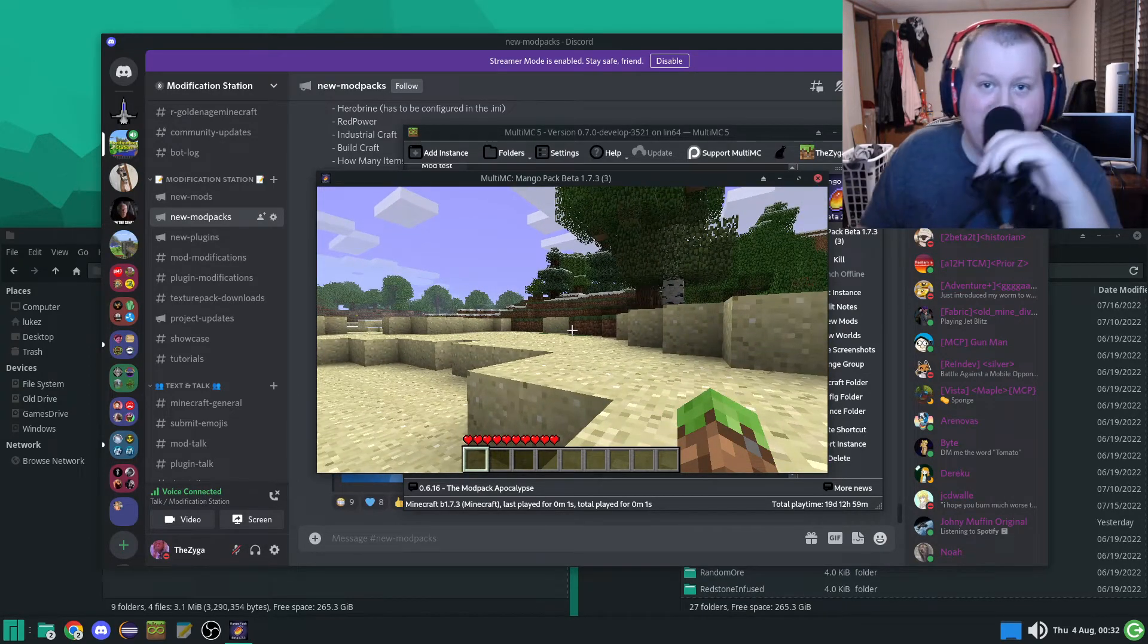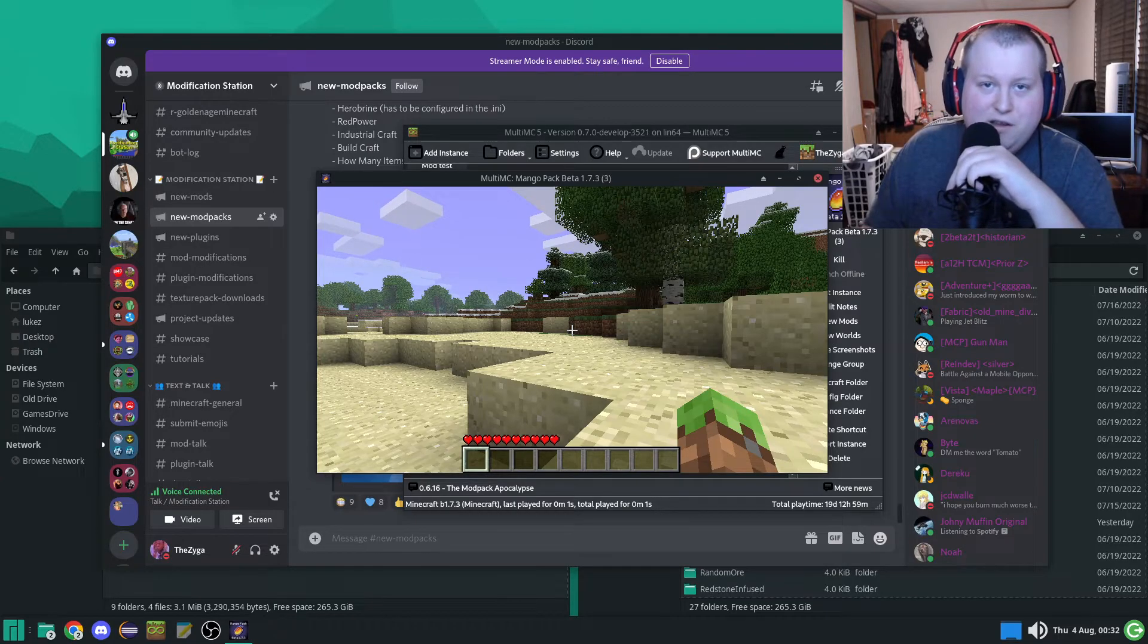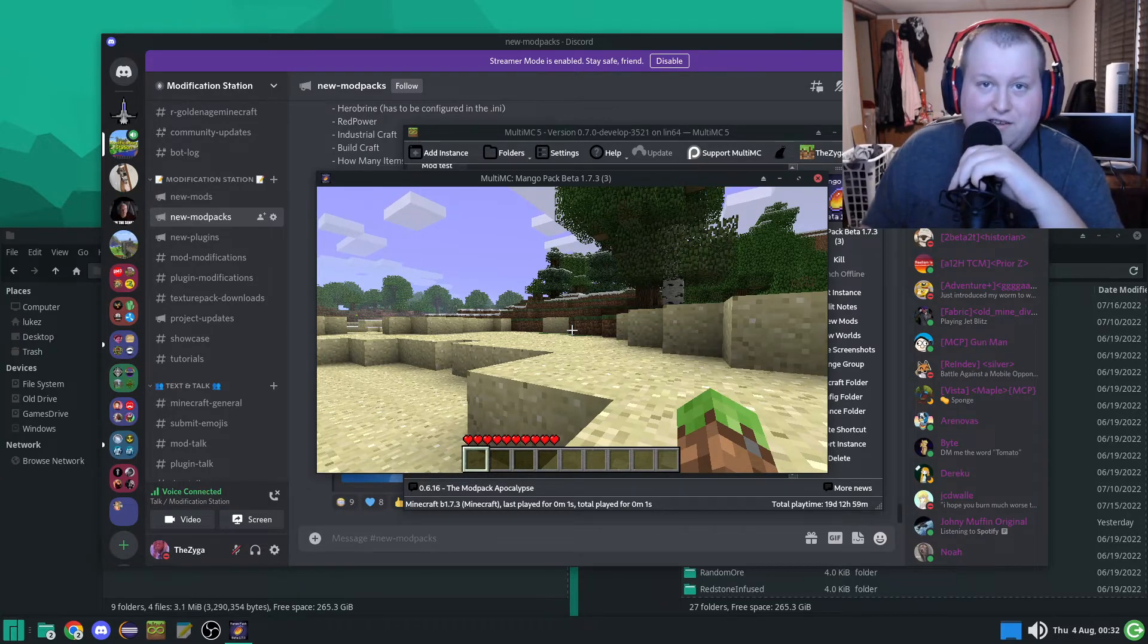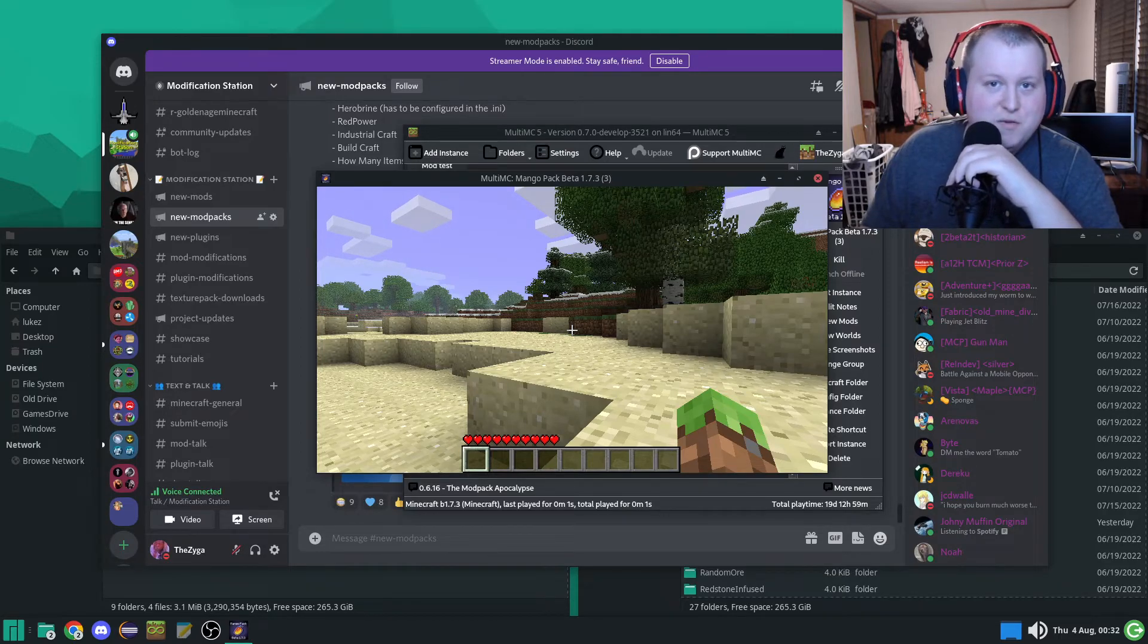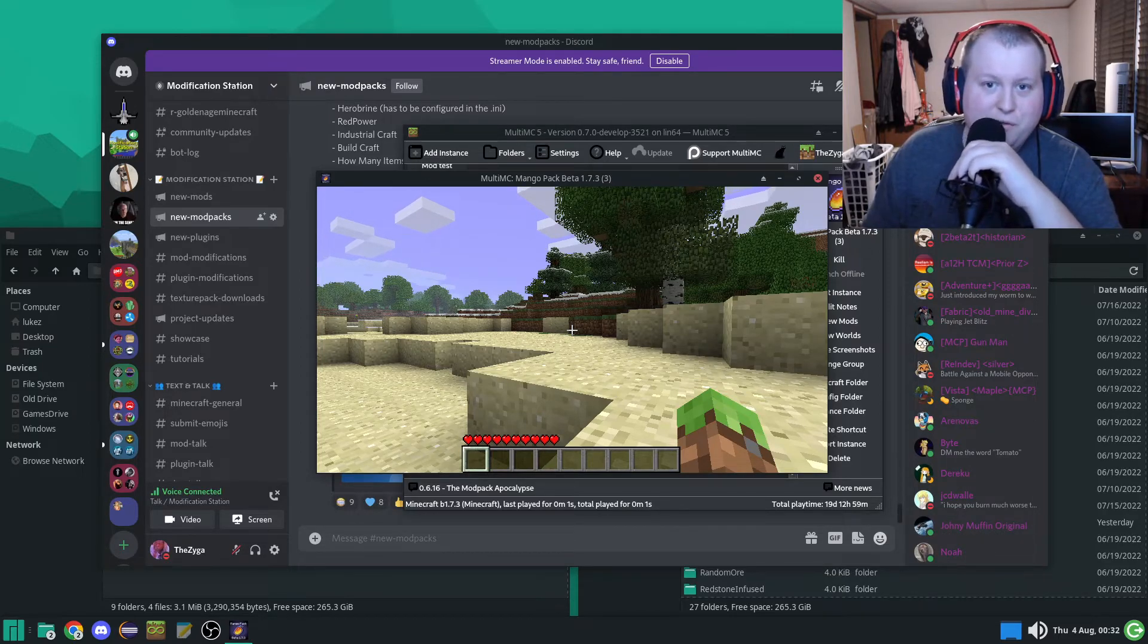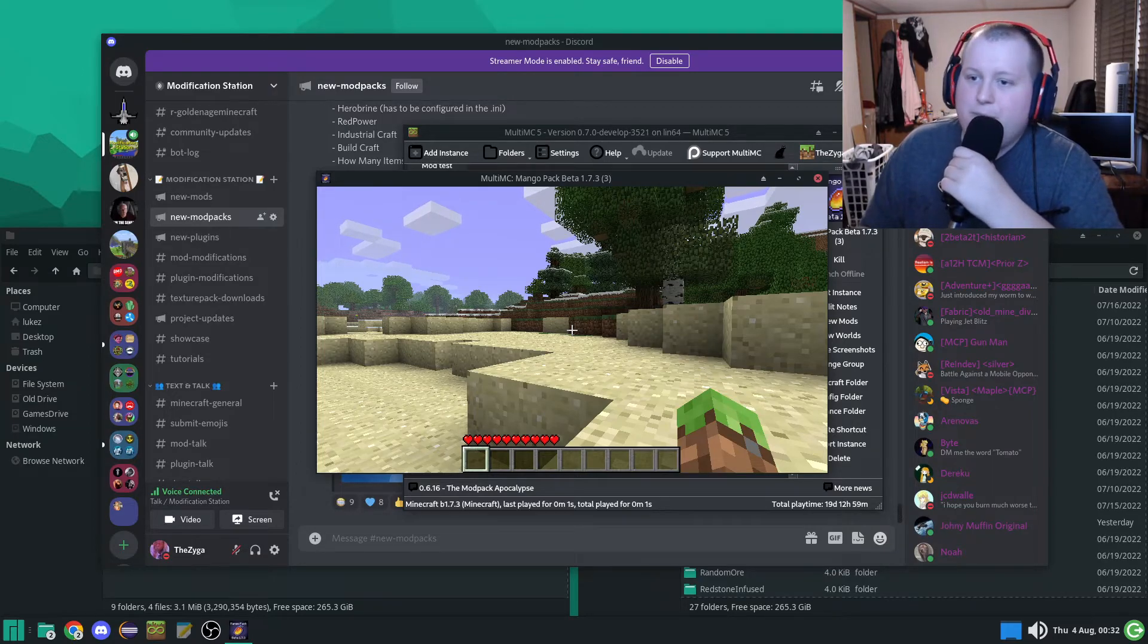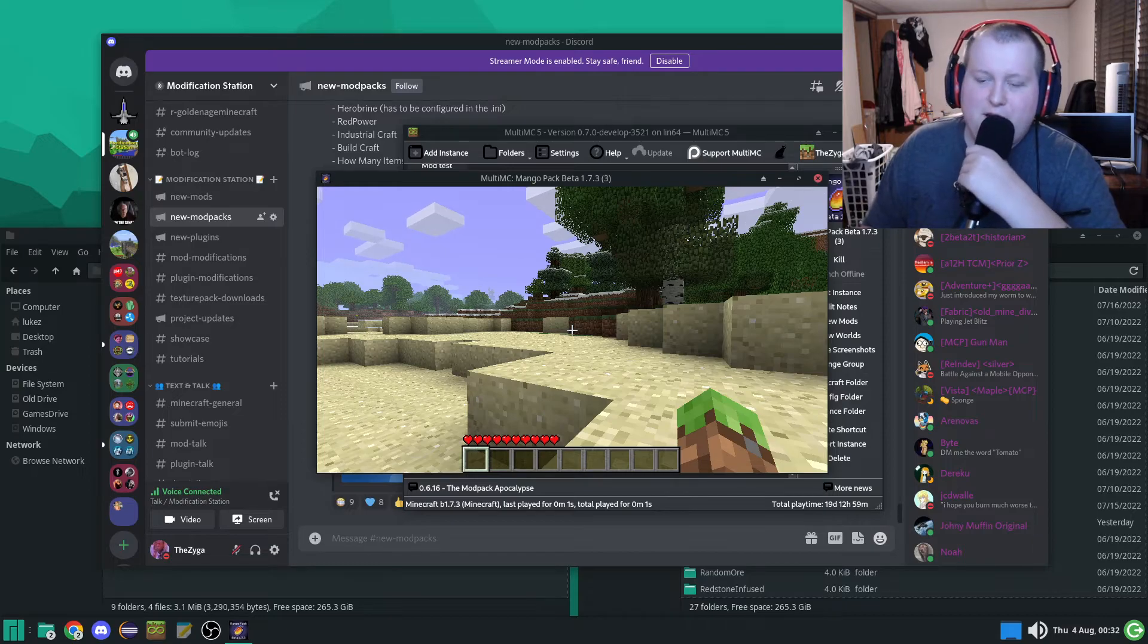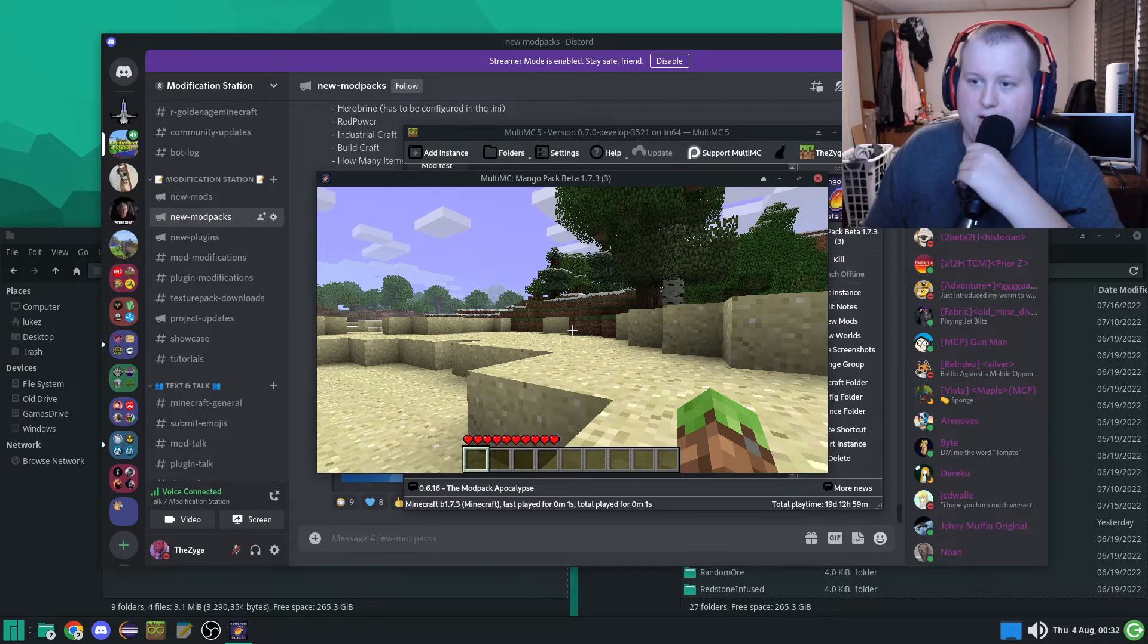...is how you install a mod pack with MultiMC or just install an instance. I really hope that this high-quality tutorial, good old TUT, I really hope that it was useful.